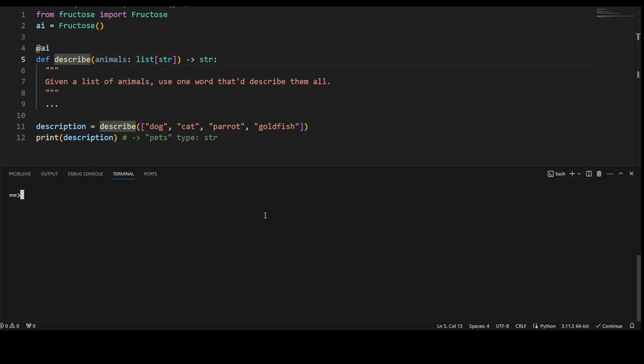Once you have installed Fructose, you can start using it in your code. If you look at this code, this is a very simple Python code. As I mentioned, Fructose is a Python package to create a dependable strongly typed interface around an LLM call.